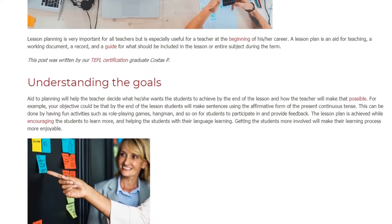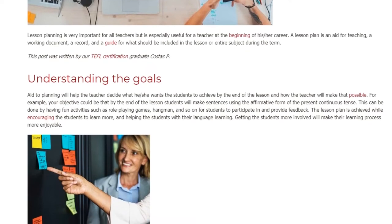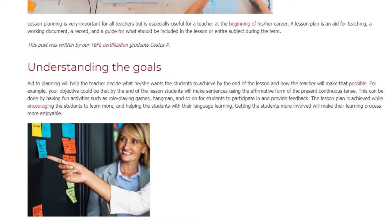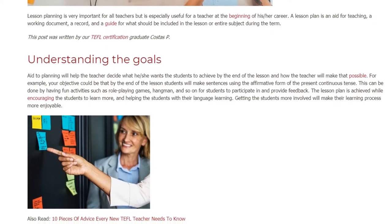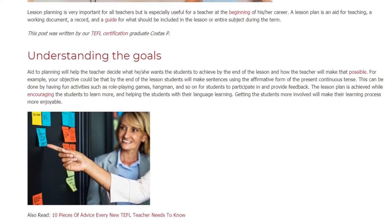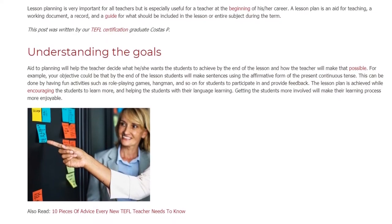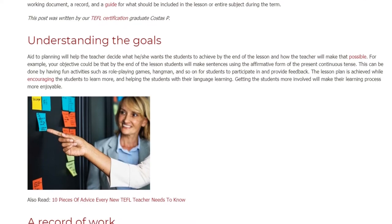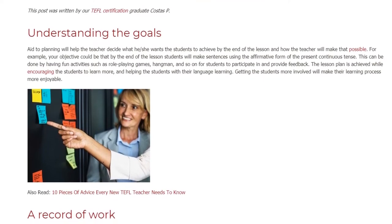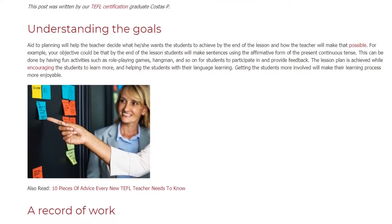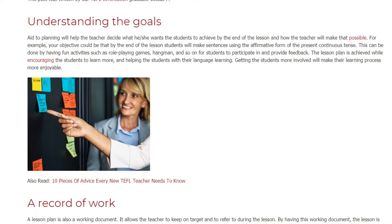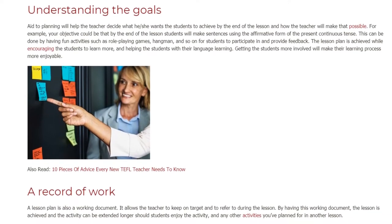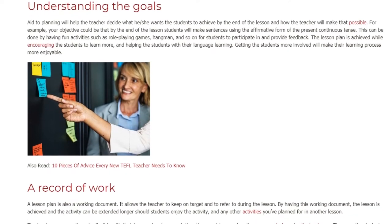This can be done by having fun activities such as role-playing games, hangman, and so on, for students to participate in and provide feedback. The lesson plan is achieved while encouraging the students to learn more and helping the students with their language learning. Getting the students more involved will make their learning process more enjoyable.